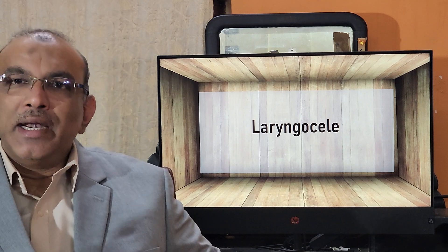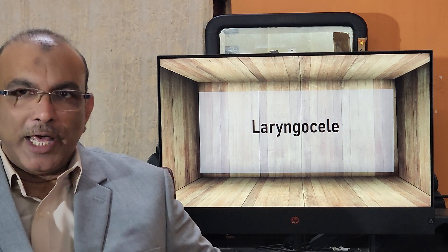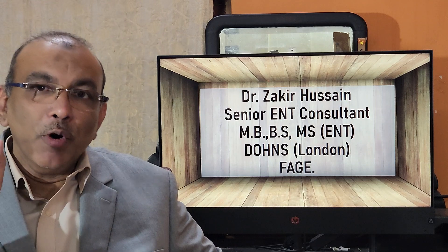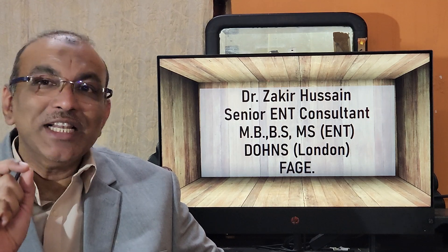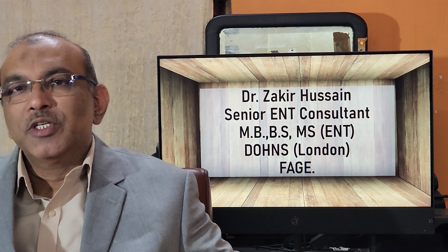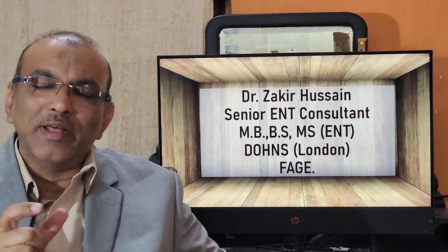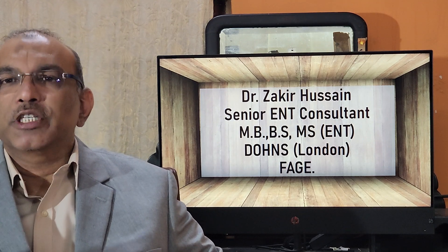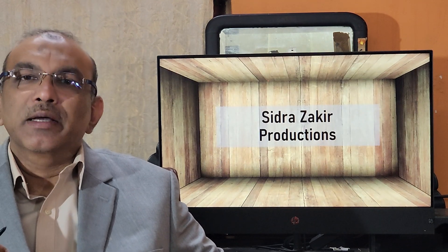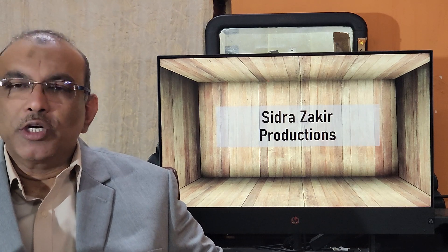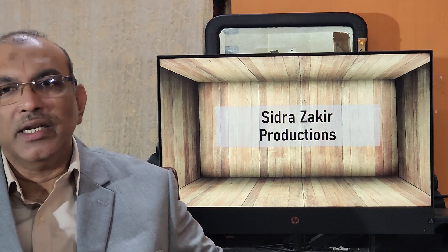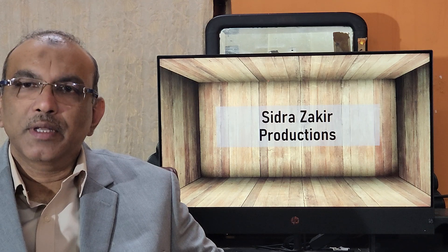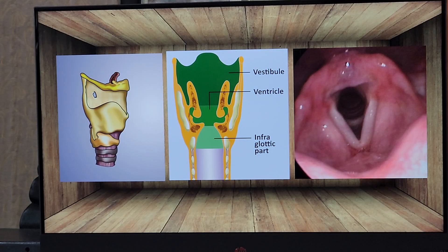If you want to have a better understanding about laryngeal cele, first you should know about the laryngeal saccule. I will start with the structure of the larynx so that you can understand better, then I will proceed with the types, clinical presentation, findings, investigation, and the surgical part.